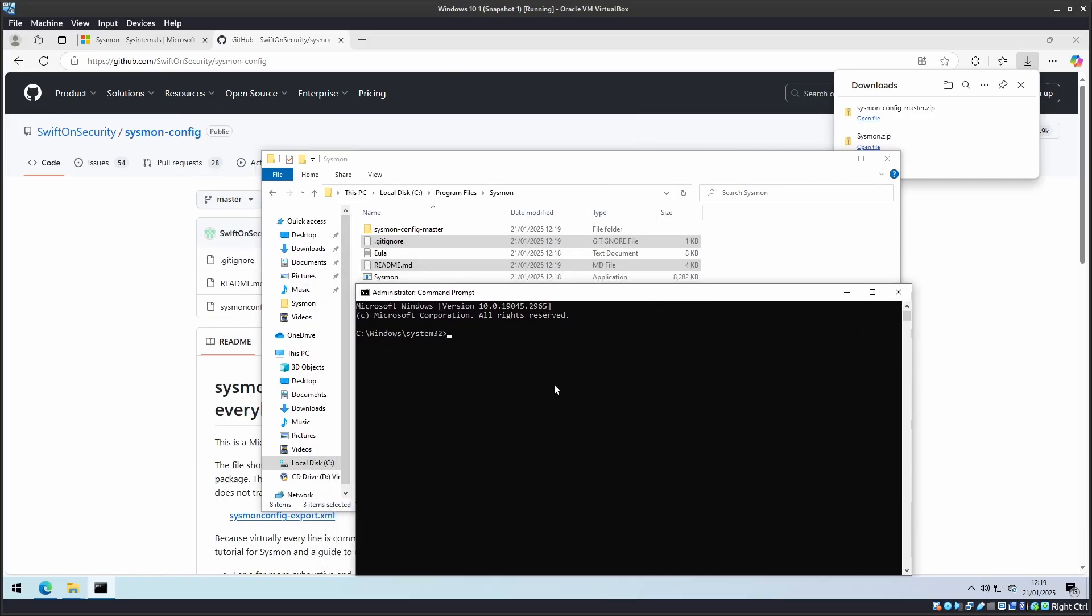To run the install, we need to navigate to the folder where we extracted the Sysmon files. So it was Program Files backslash Sysmon.